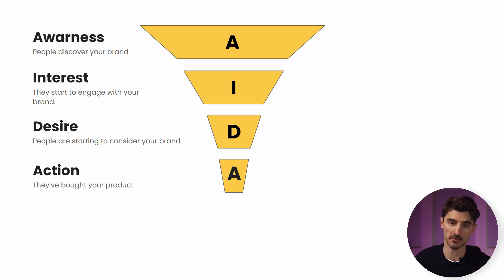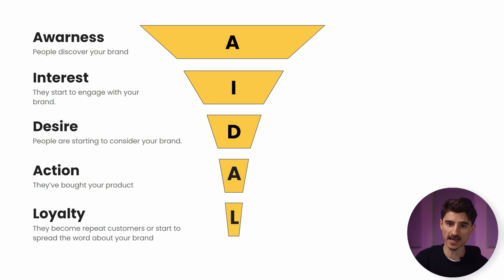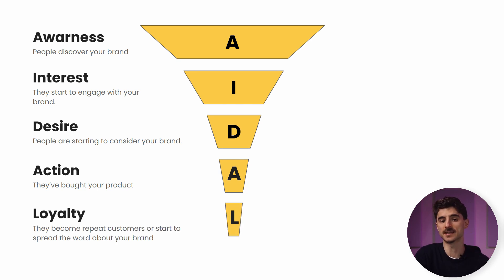I'd like to also add one more stage, and that's loyalty. So people turn from one-time buyers into repeat customers or start to spread the word about our brand or product.